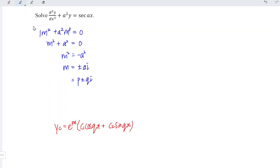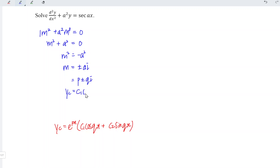In other words, the complementary function for this differential equation is equal to e to the power of p, where p is equal to 0. The power of 0 gives 1, so 1 times anything gives the same thing, which is c1 cos(qx), and q is equal to a for this case. So we have c1 cos(ax) plus c2 sin(ax).